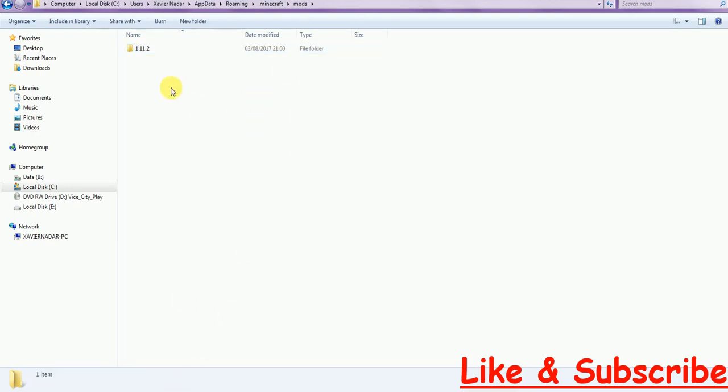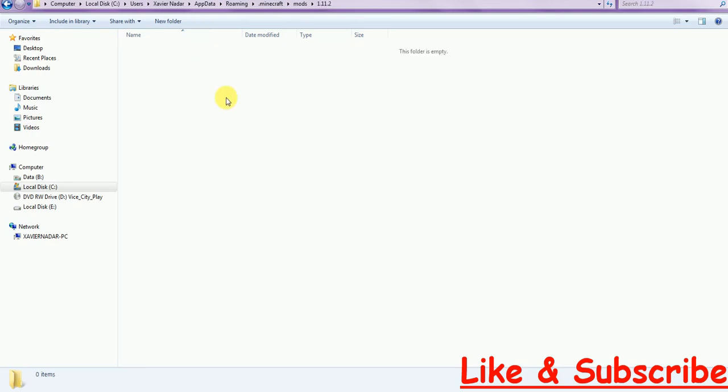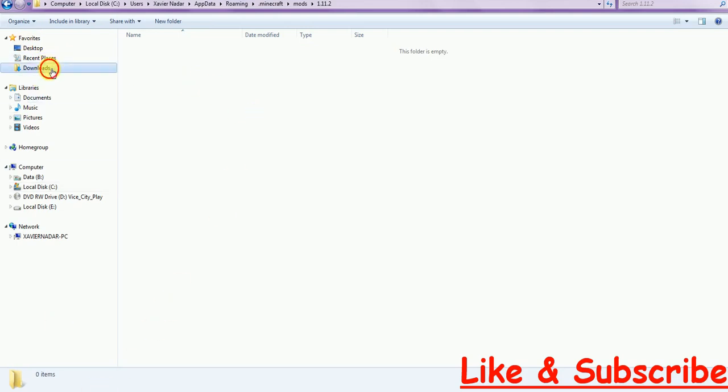And here you have to make another folder with the name 1.11.2. You can also paste many other Minecraft version folders over here if you want to use other Minecraft mods or Forge. Click on Minecraft 1.11.2.